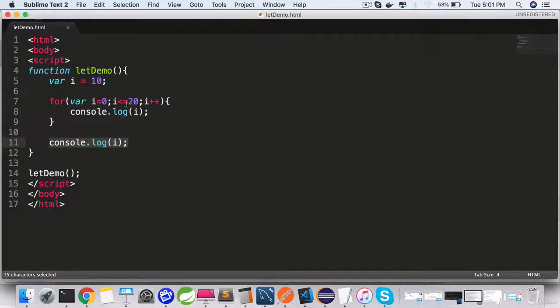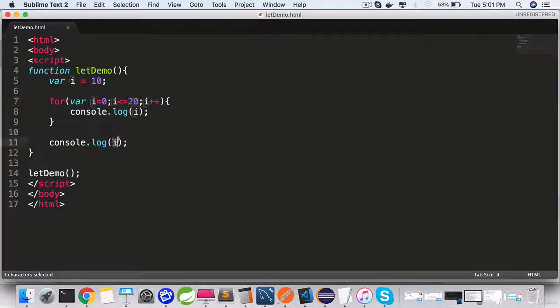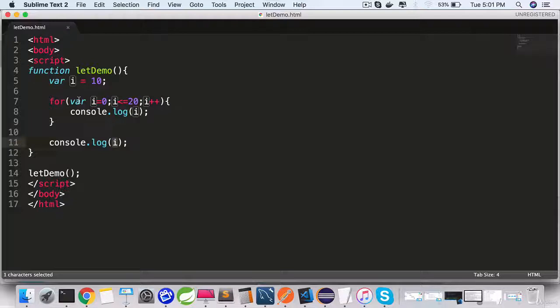The value of 21 is being used as the value of i, which is not what we want. We want it to be 10.